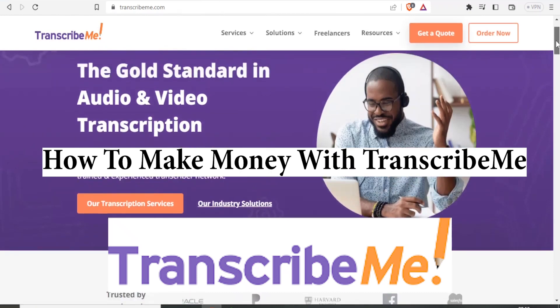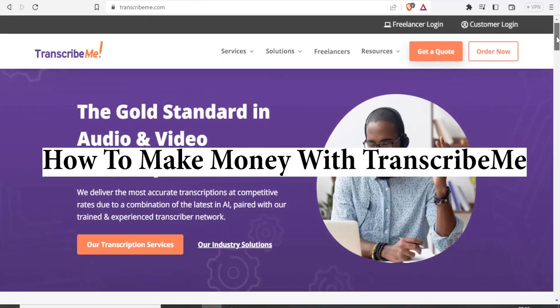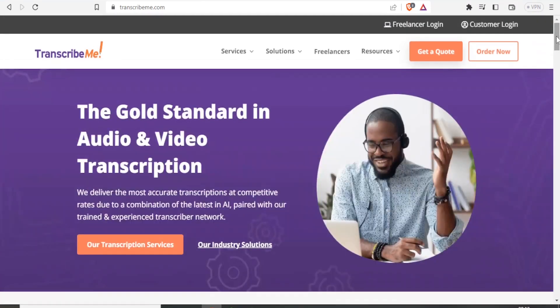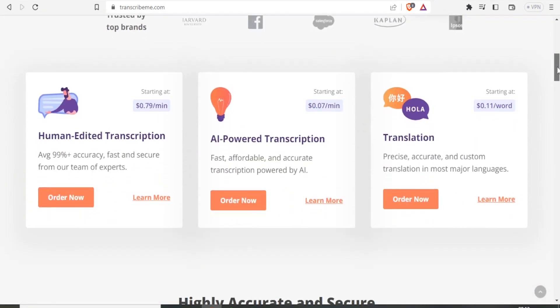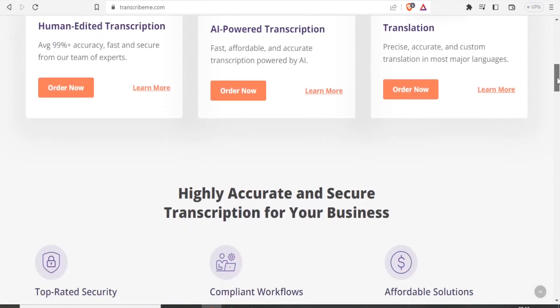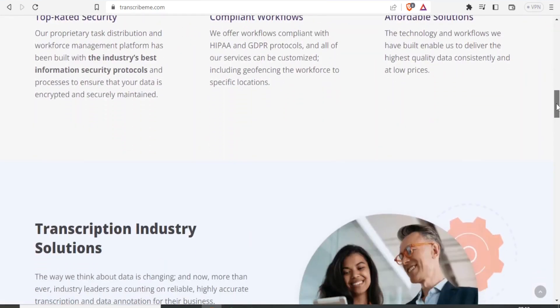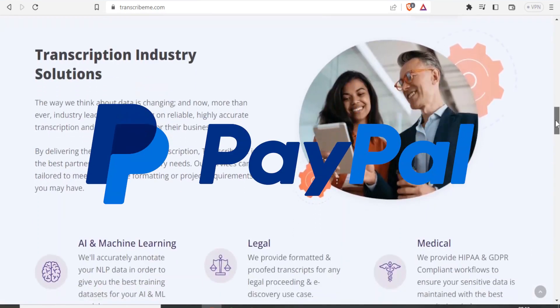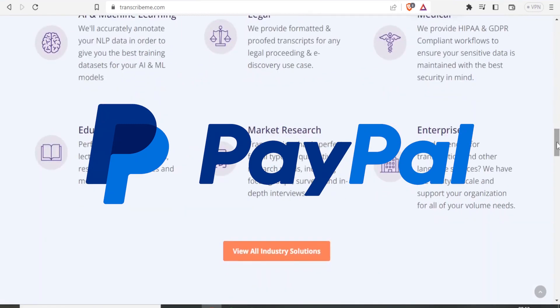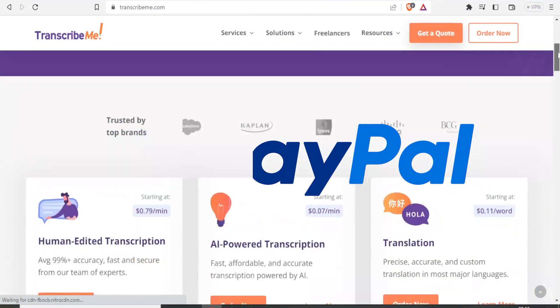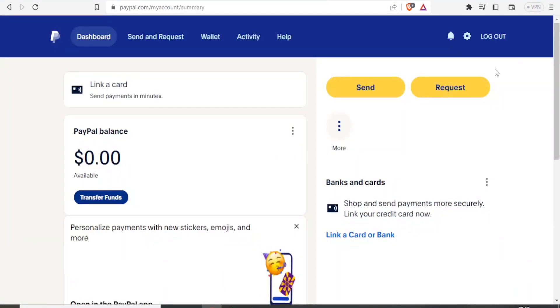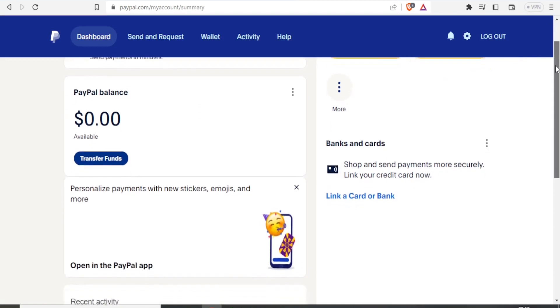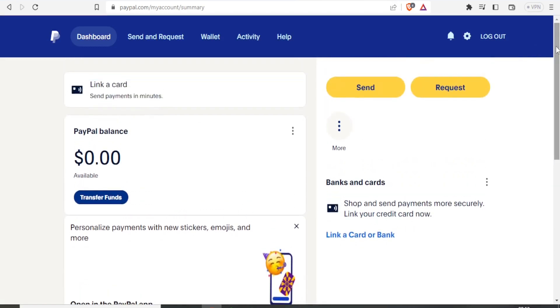Transcribe.me is a site where you can do transcription, translations, and subtitles. The good thing about Transcribe.me is that it's free to register, and they use PayPal as a payment method, which is very secure, safe, and easy to use.